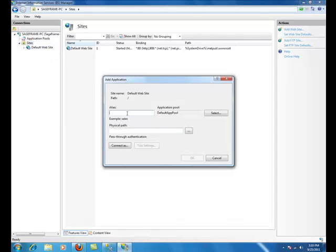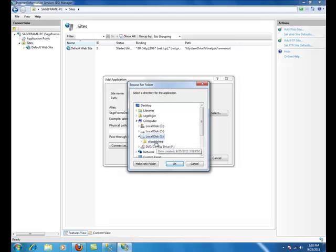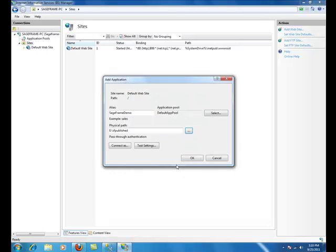Get into the sites and right click on the default website and add application. Enter an alias name, I'll be putting here SageFrame Demo. Locate the physical path to the directory you place the files in.